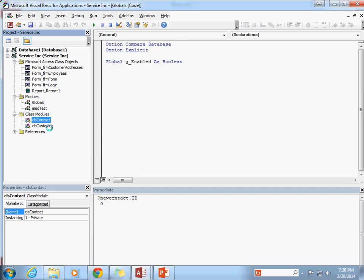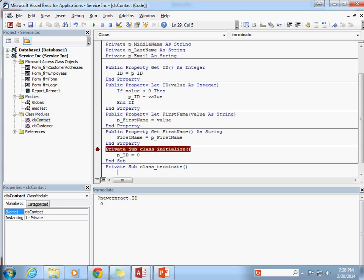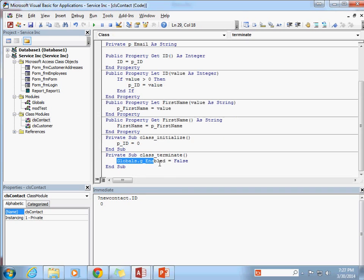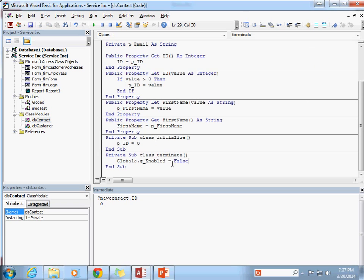So what I'm going to do is in my contact, I'm going to, in my class contact, I'm going to set a private sub class terminate. And I'm going to set that globals dot G enabled equal to false. So every time that this class is terminated, every time it is destroyed, I'm going to go into that G enabled value up here in the globals, and I'm going to set it to false. And then other parts of my application can look to this global variable and determine whether or not maybe certain functionality on that form should be allowed. So let's go back into my contact here. And I'm going to set a breakpoint on the class terminate. I'm going to save my class just to make sure that it's good.